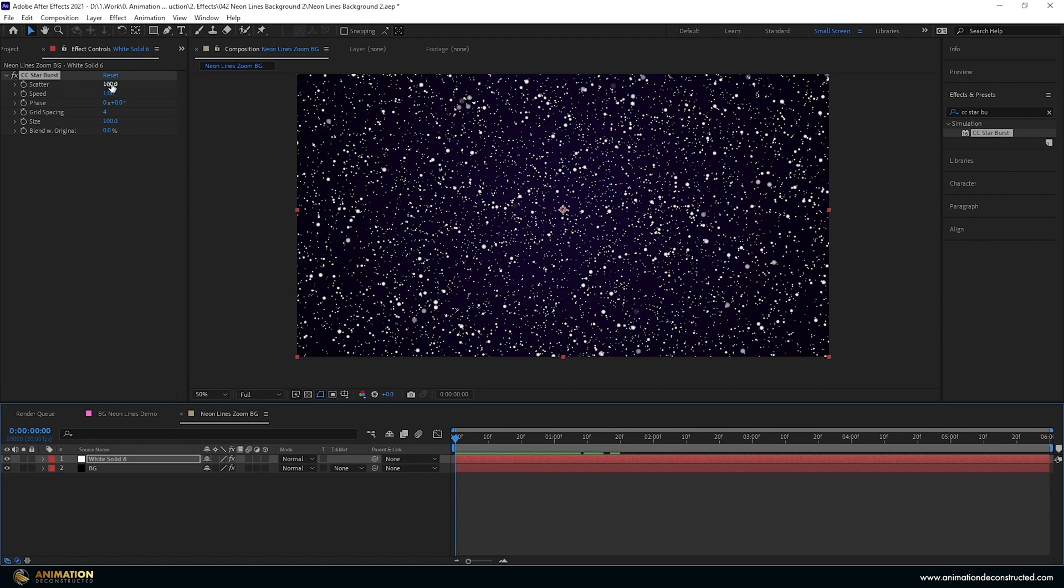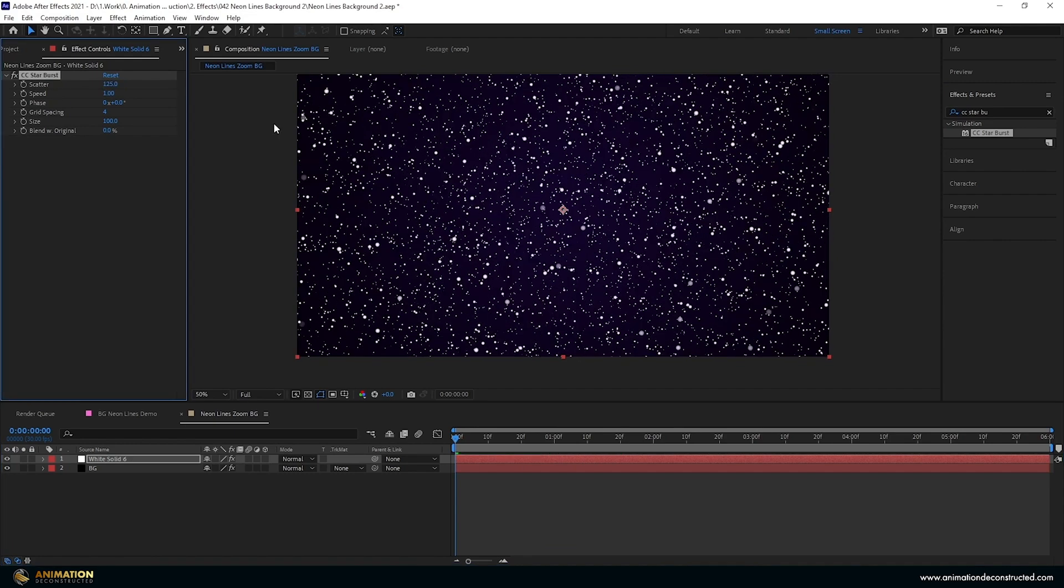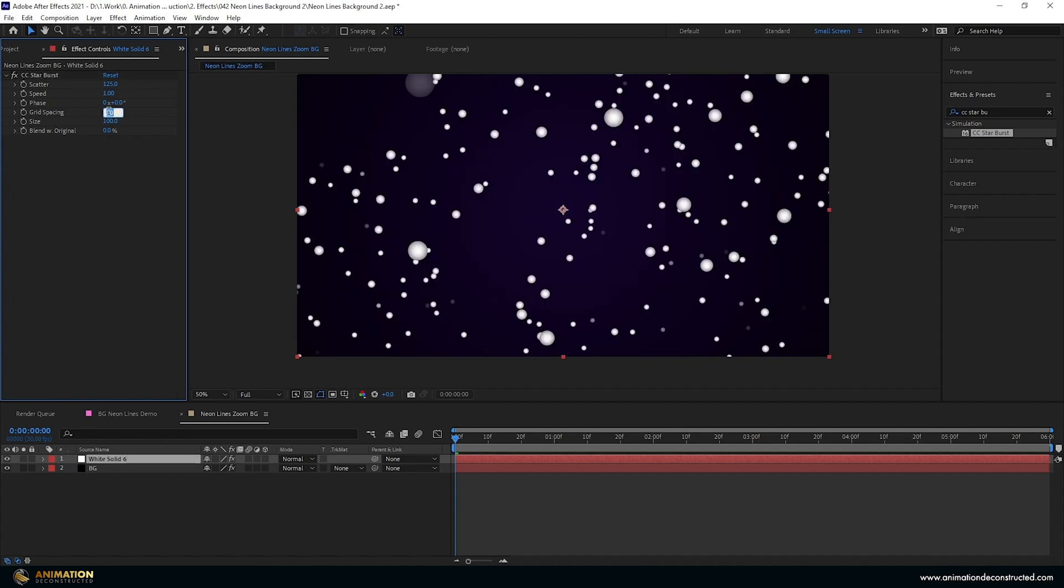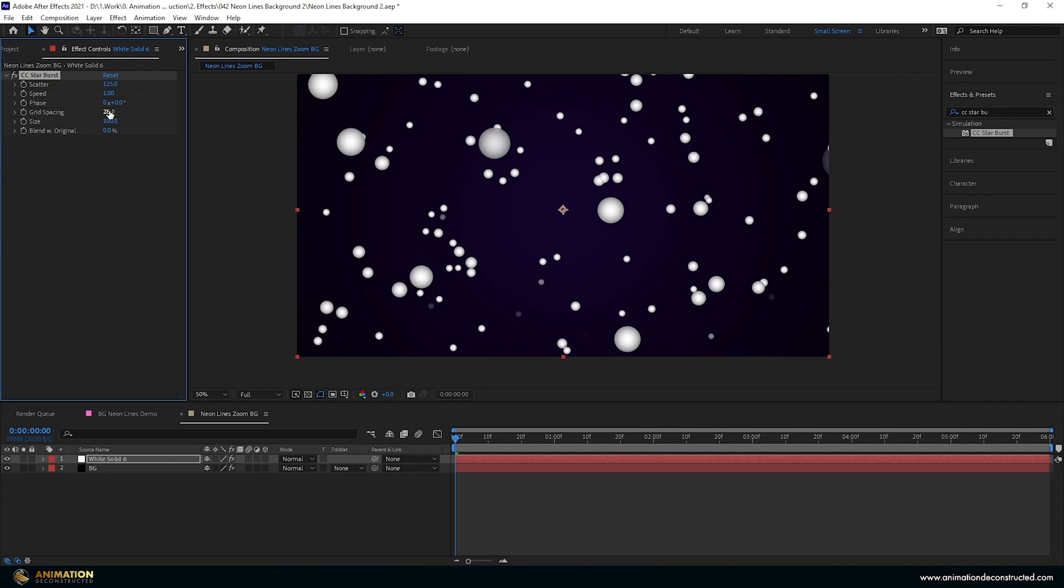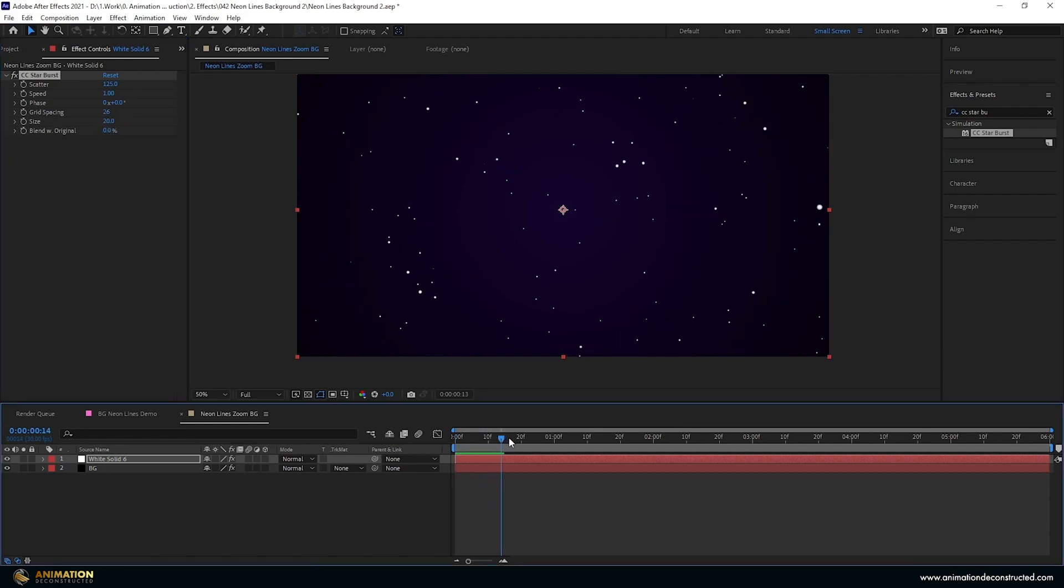Let's adjust some of these settings so the scatter, let's take this up to let's try 125. Let's change this grid spacing so this will adjust the spacing between the particles, so basically how many particles we see. Let's take that up to about 20, let's go up to about 26 maybe, and then take this size right down, let's say 20.